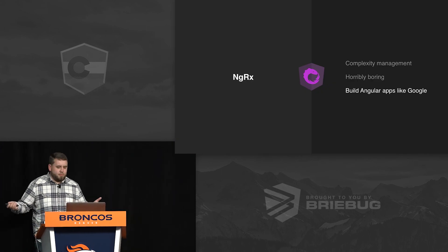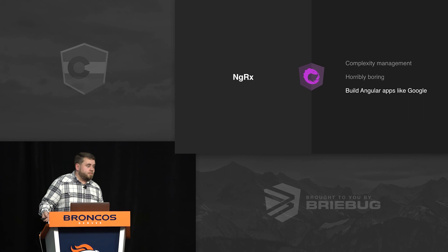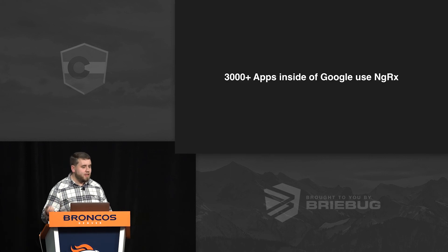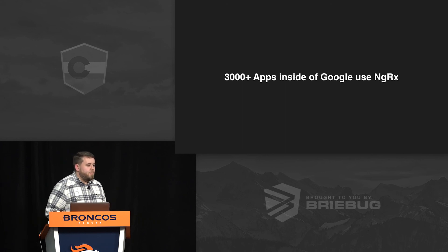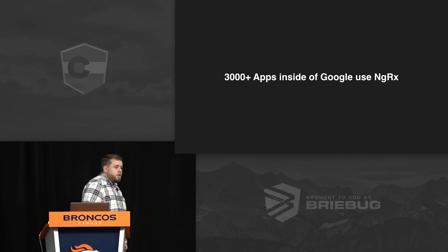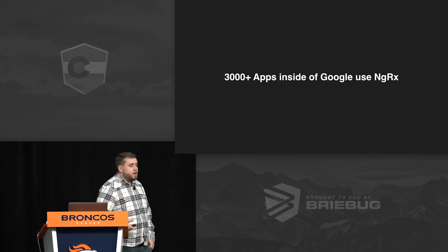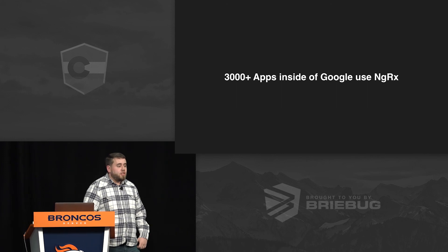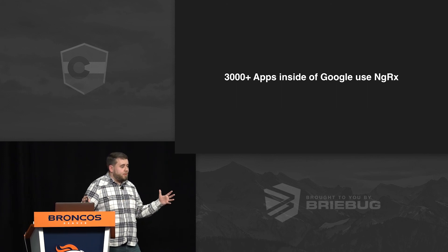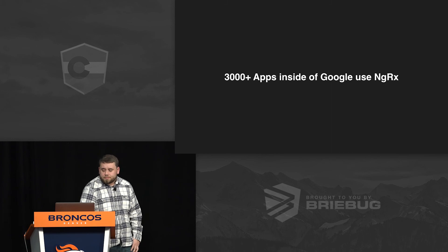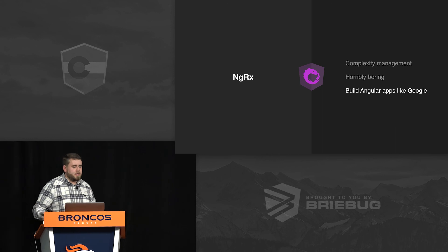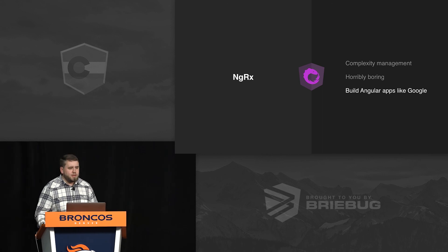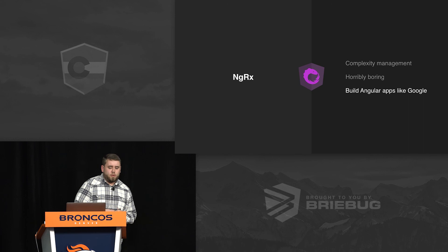The last thing I want to point out — and it's a bit of a brag — is that you get to build Angular apps like Google. Inside of Google they use Angular, and over 3,000 of the apps inside Google use NGRX. The reasons they're doing it are the same ones I've just mentioned: they care about performance, building consistent applications, and it lets them share an understanding of how applications are built across their entire organization. So that's NGRX — a prescription for managing complexity inside Angular apps. It's horribly boring for your engineers, but that's great because they're going to get really good at it after a while.